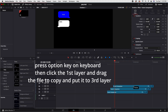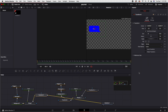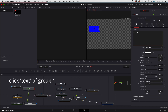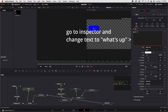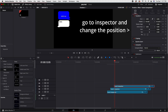Duplicate the first layer to Layer 3, then go back to the Fusion page. Click on the text of Group 1, go to the inspector, and type "What's up." Go back to the edit page, go to the inspector, and change the position.